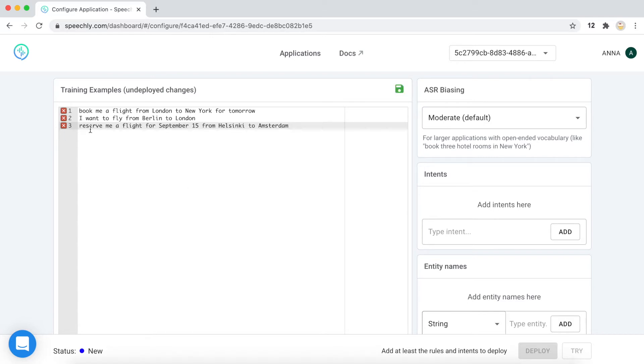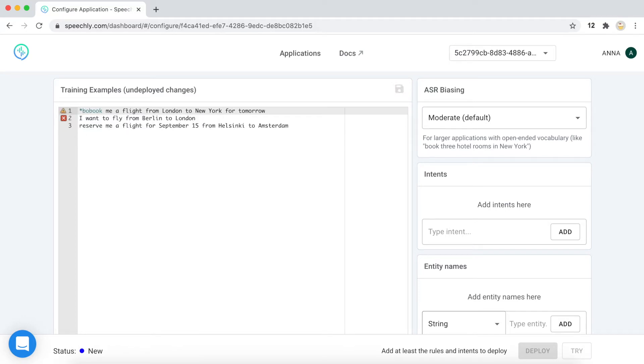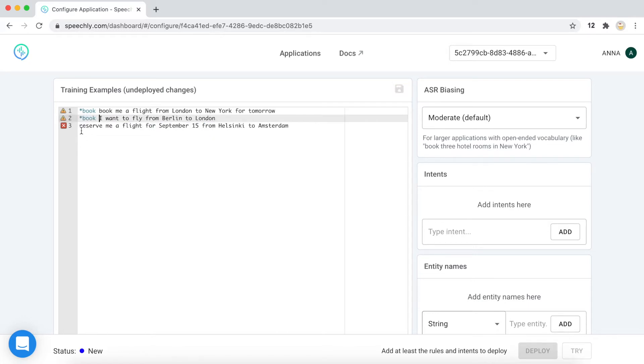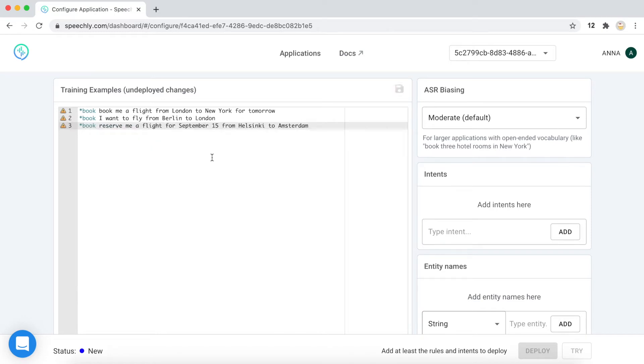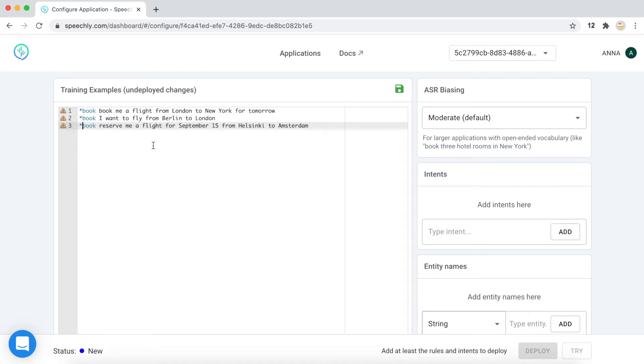And the rule is that we need to add an intent name for each of these examples. So, as you may know from the Speechly documentation, an intent is something that maps to some action in your application. So, if you have an action of booking, this will be recognized by the spoken language understanding system.